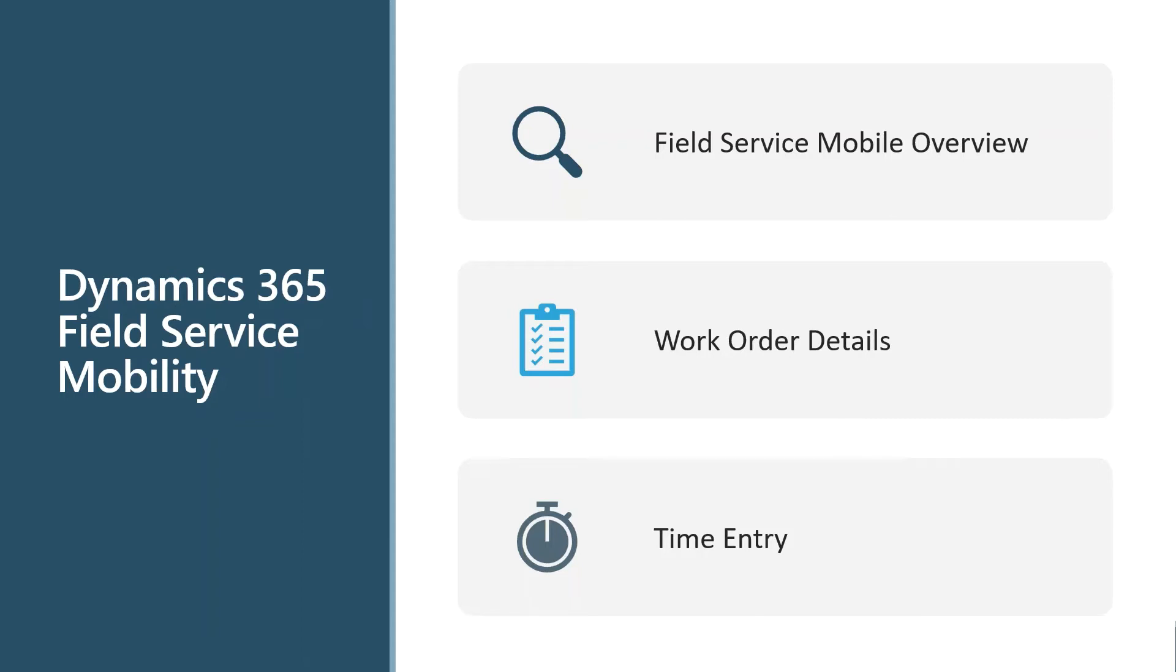So I want to talk through the mobile app and some of the capabilities there. Nothing too crazy, I will say that, but just kind of an overview.